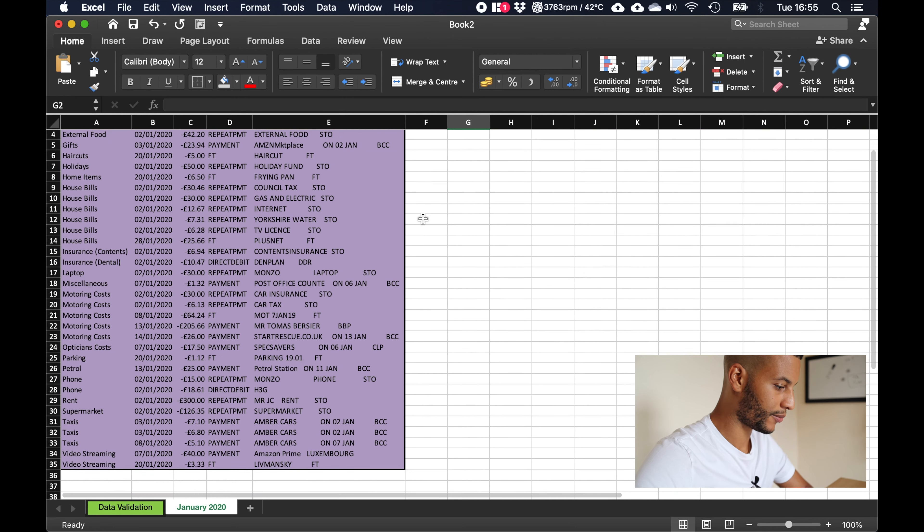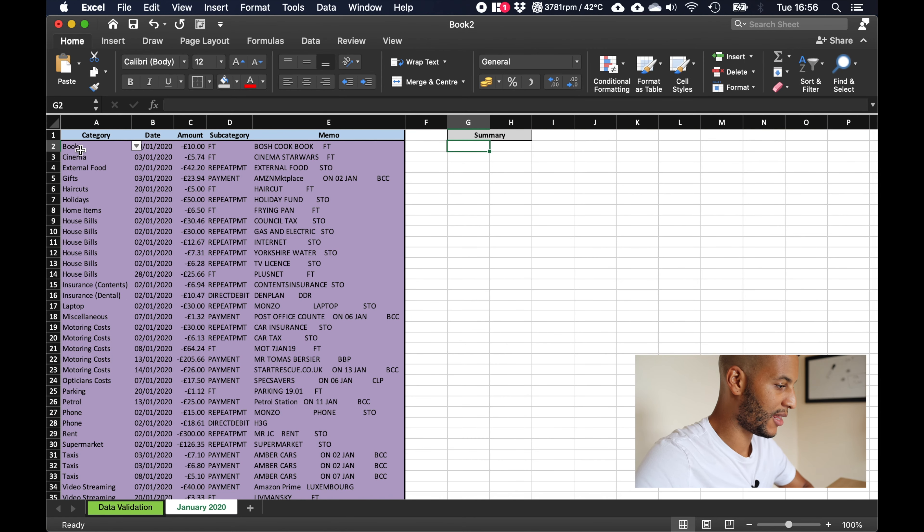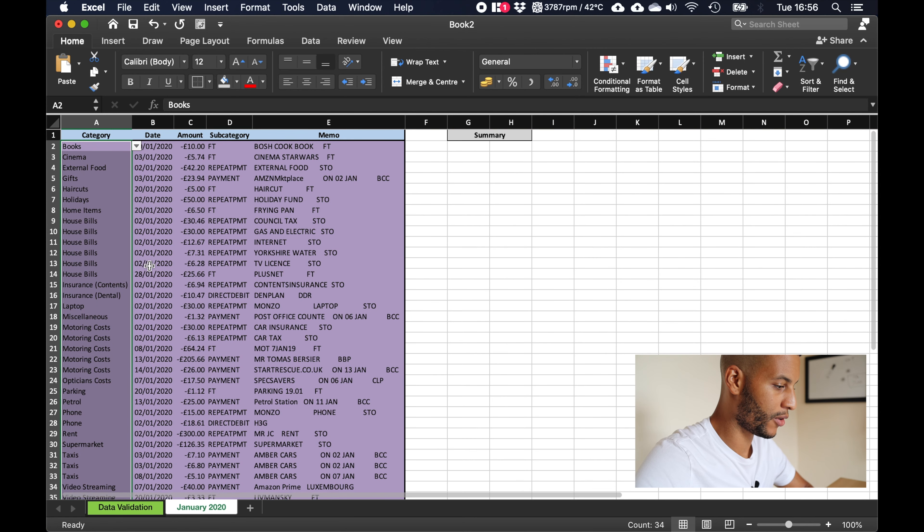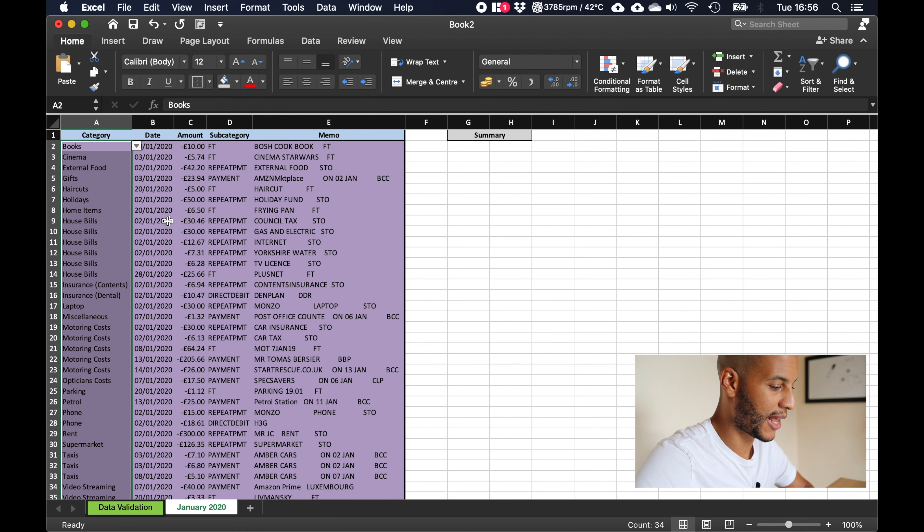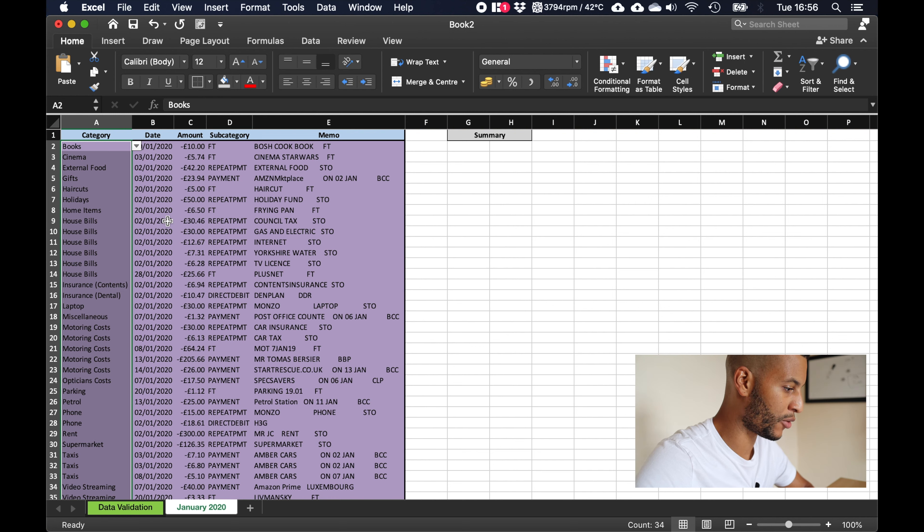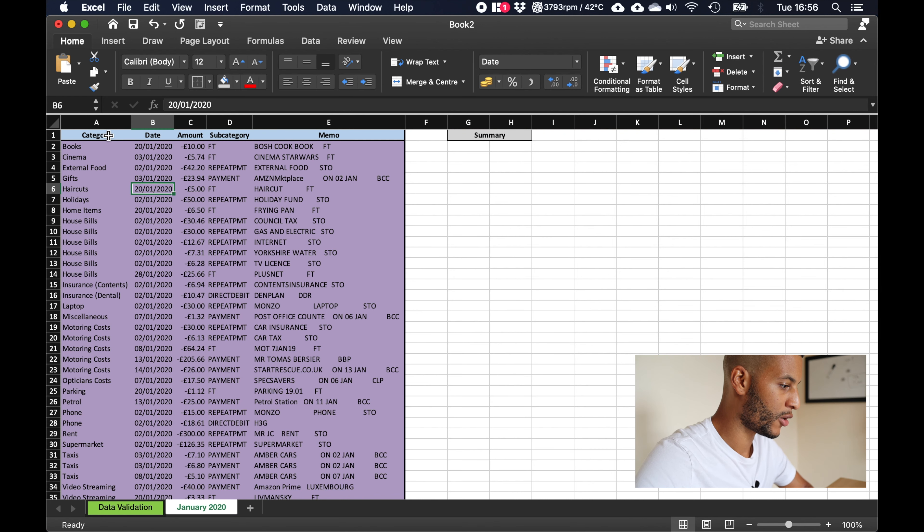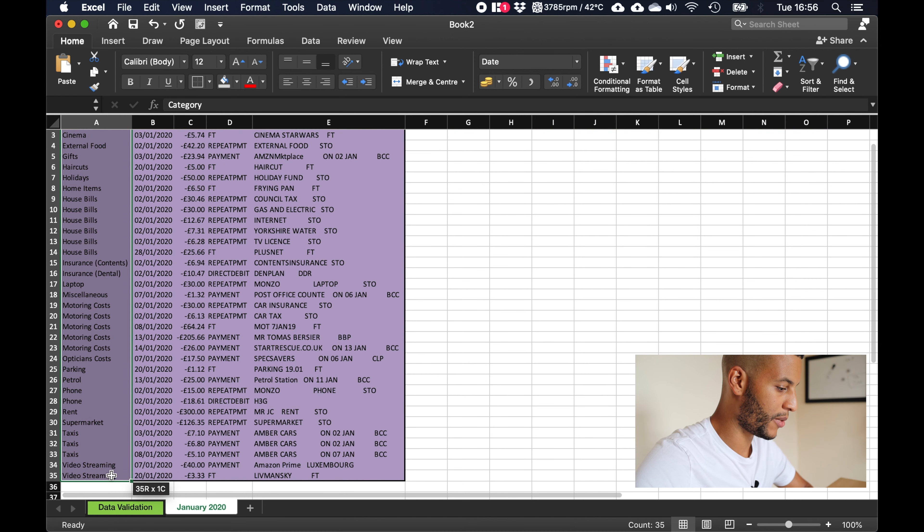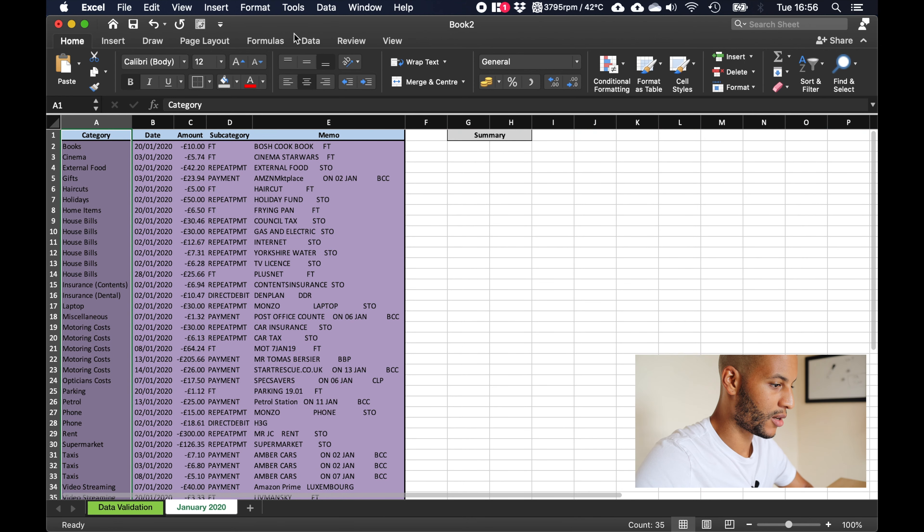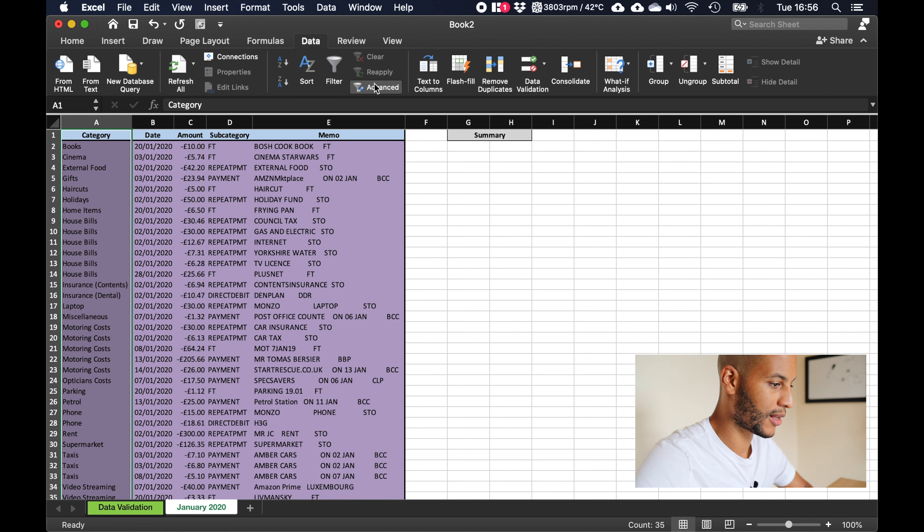So the first thing that we need to do is we need to take this list of categories that we have here on the left and we need to extract the unique values. So that we'll be able to add up how much we spend, say for house bills, how much we spent on motoring costs, and just add it into one figure.